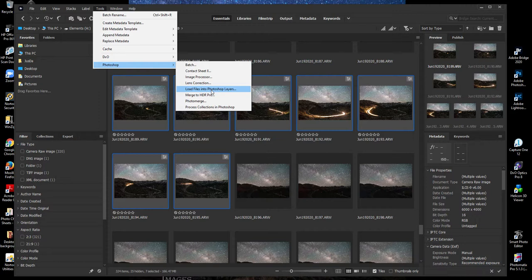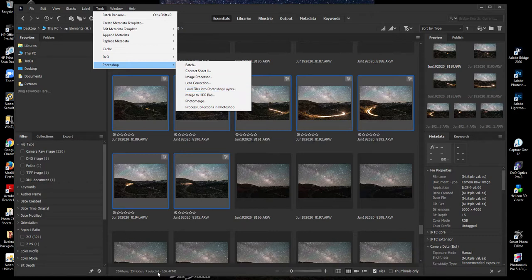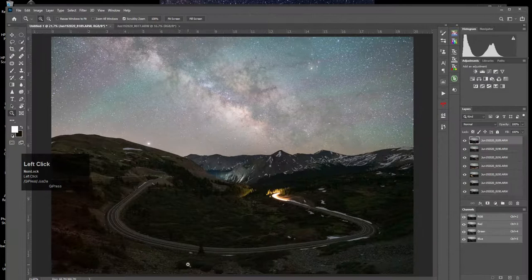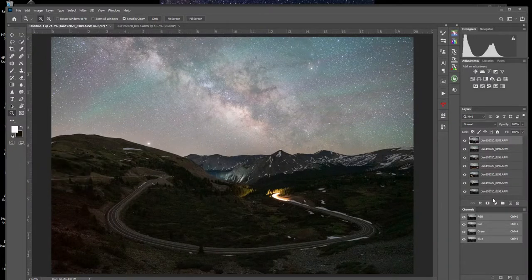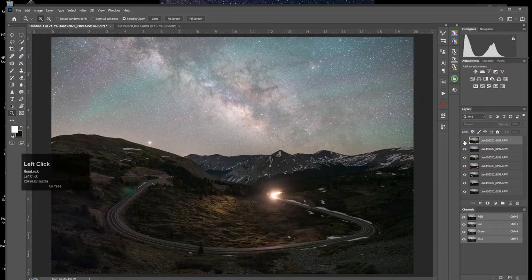Now I'm just going to come up and select Tools > Photoshop > Load Files into Photoshop Layers. I'm not going to click this right now because it takes a little time to load and sometimes it crashes my video recording, so I've already got that all loaded up into Photoshop. When you click Load Files into Photoshop Layers, it's automatically going to load all the files together into one file in Photoshop.